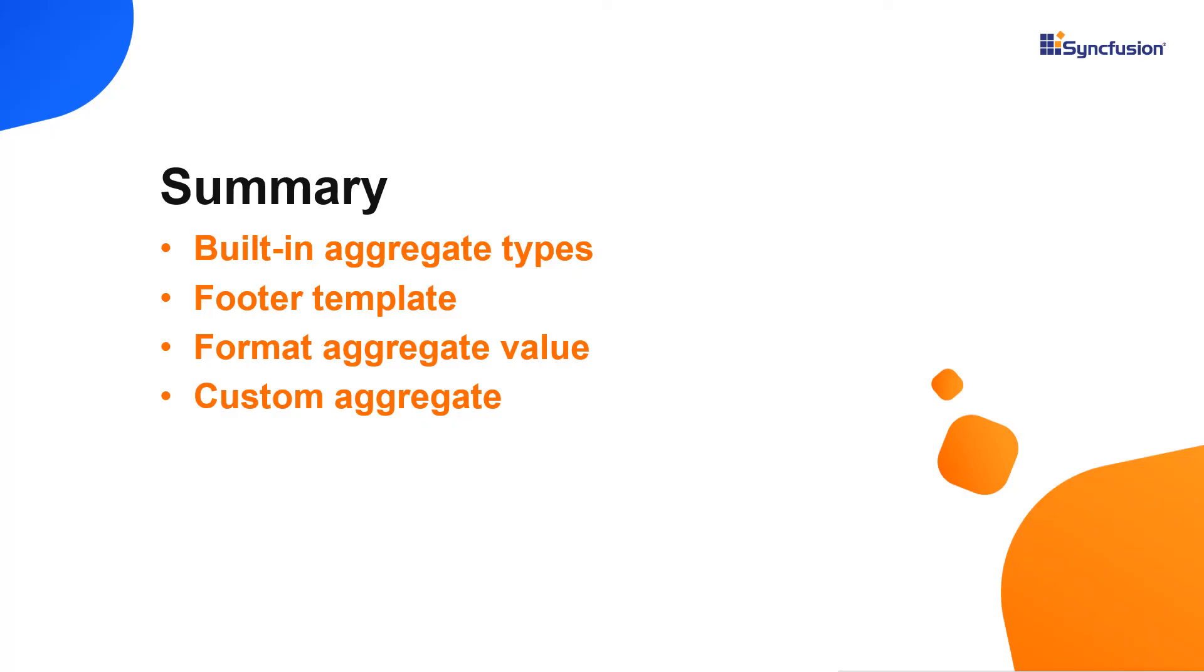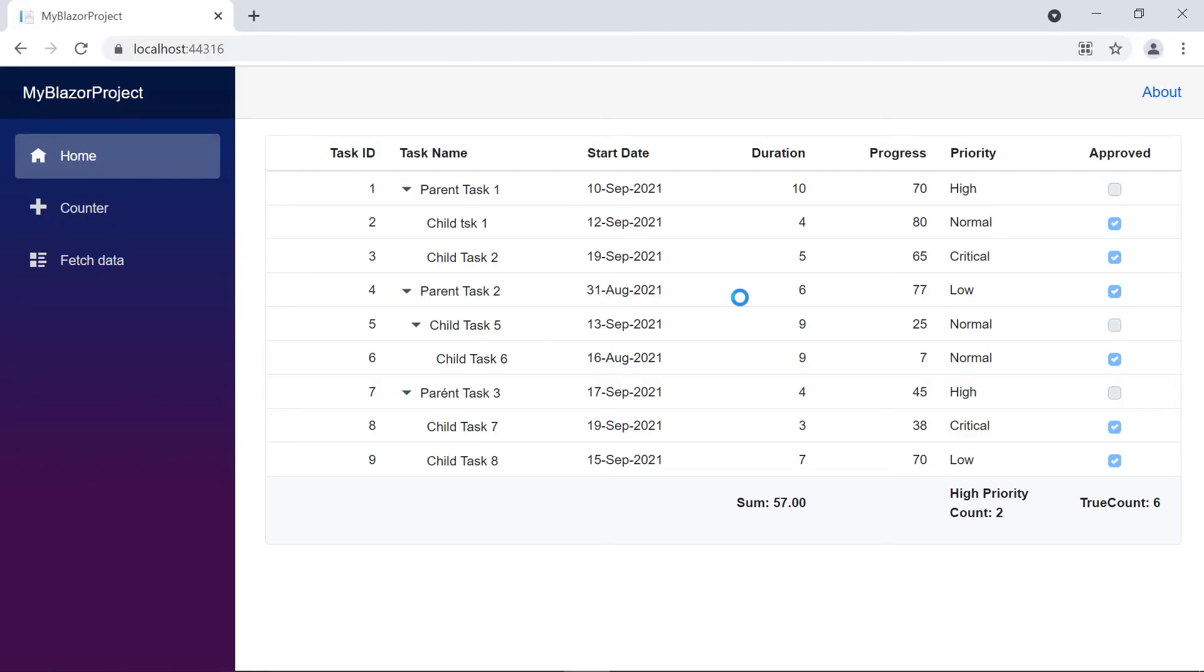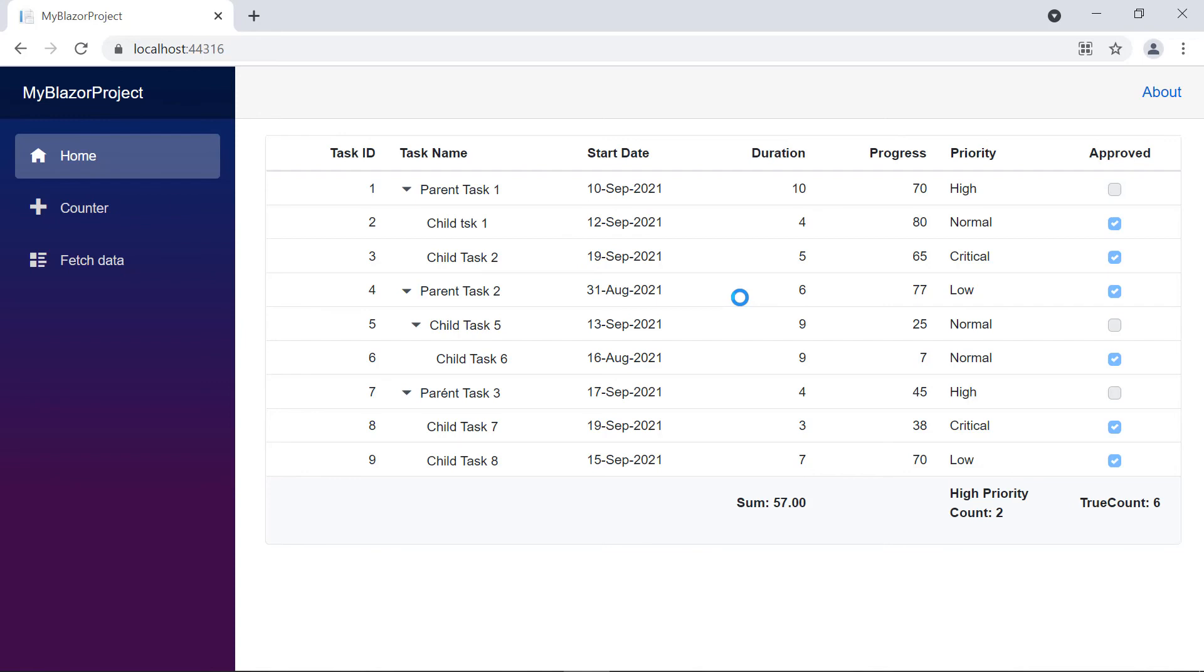A quick recap of what we have seen so far. I showed you how to display aggregate values in the footer of Blazor tree grid. I also showed you the different built-in aggregate types, custom aggregates, the footer template, and applying the format to the aggregate value. You can download a working example from the GitHub link in the description for this video below. You can also see if you're eligible for our community license, which will provide you a free license key to use our products. If you found this video useful, give it a like and subscribe to our channel.